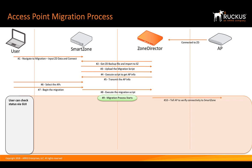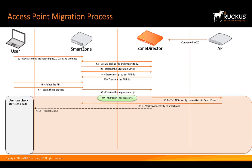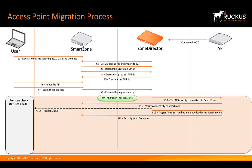Now, Zone Director is going to tell the access point to verify its connectivity to SmartZone. We discussed this earlier, firewalls, access list filtering can hinder this, so we need to ensure that we have connectivity. So, once the connectivity piece is verified, we're going to report that status back to the GUI and then we're going to trigger the AP to set the RPM key and download the migration firmware.